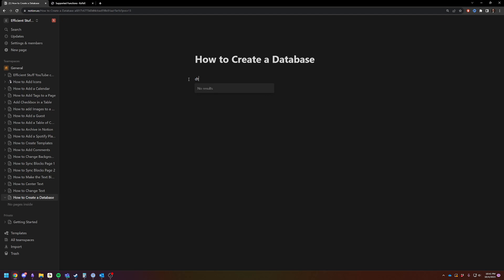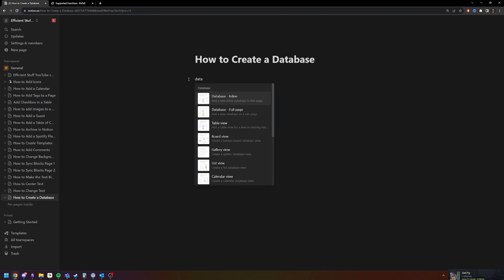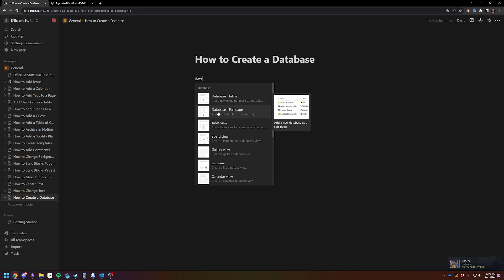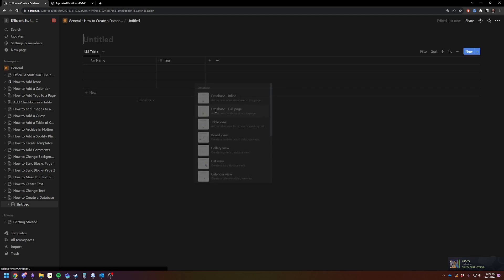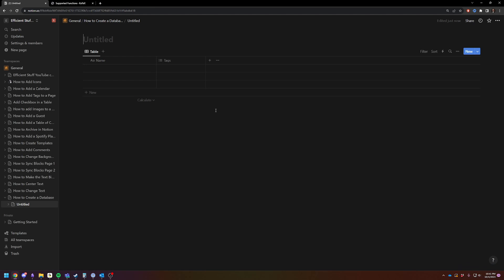Type in database, and I usually just say add a new database as a subpage. So you're going to click on this, it's going to take you to a new page, and we're just going to call this new database.